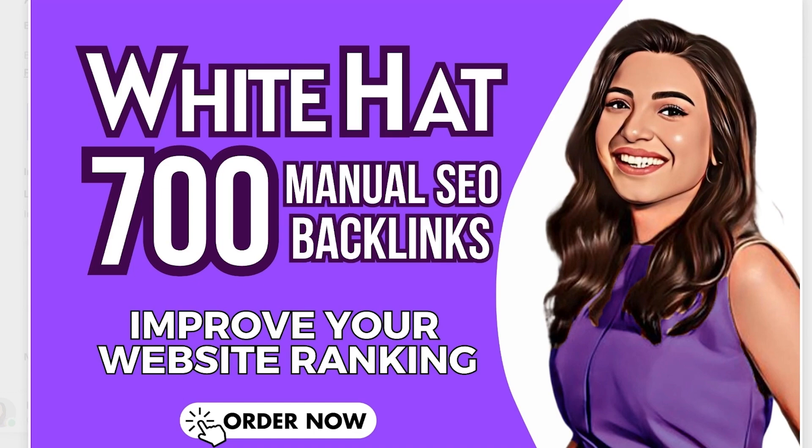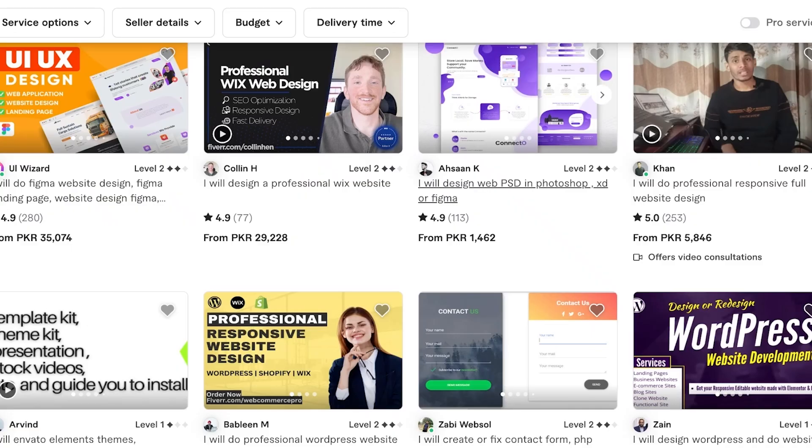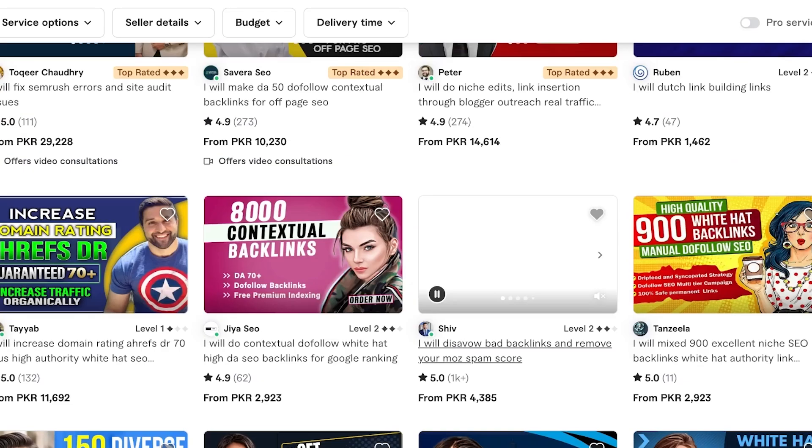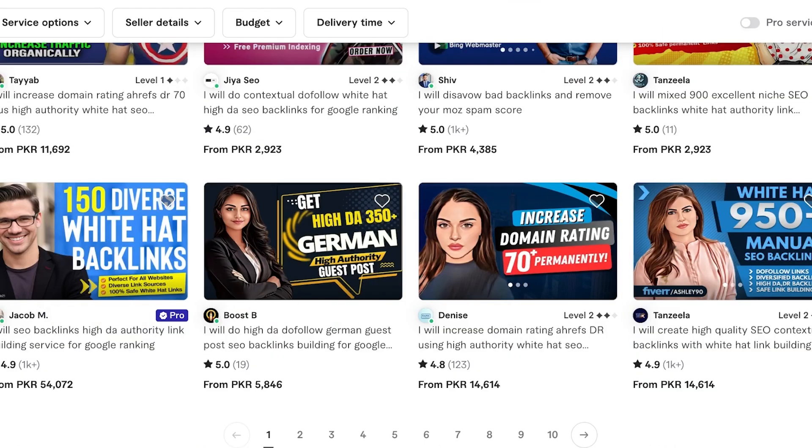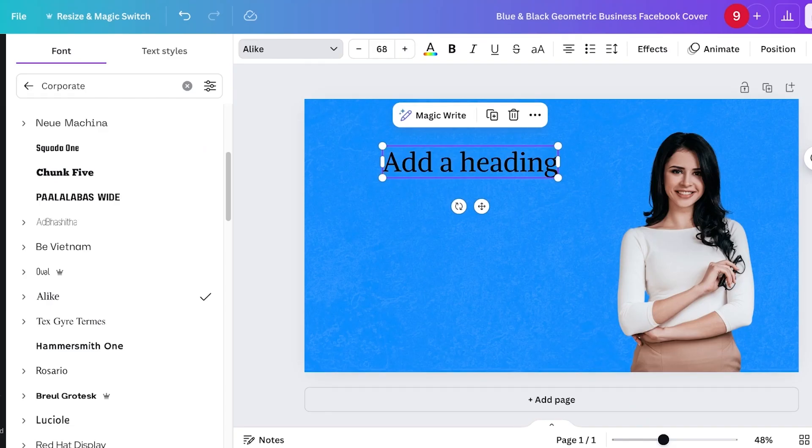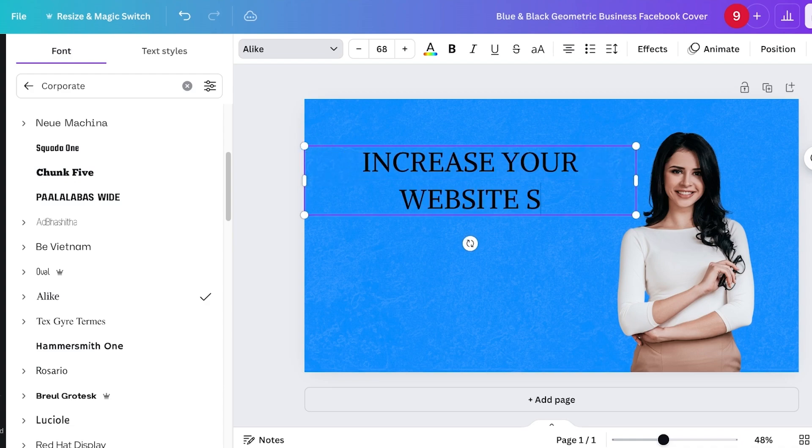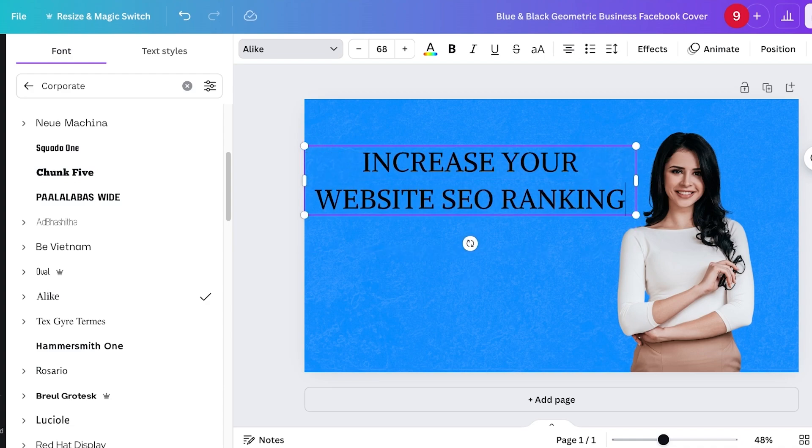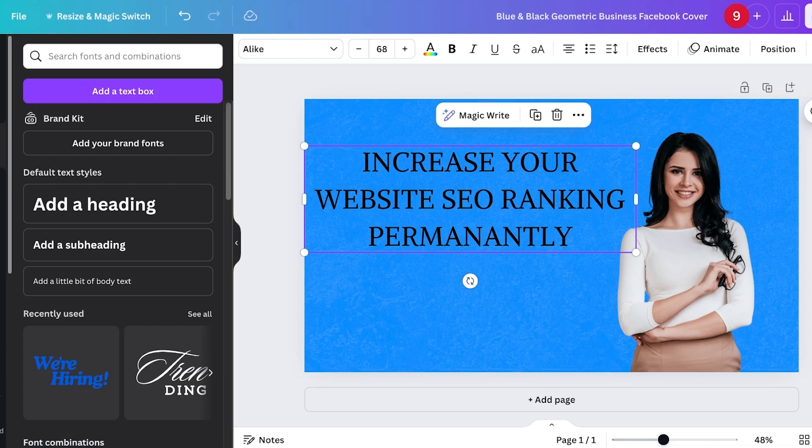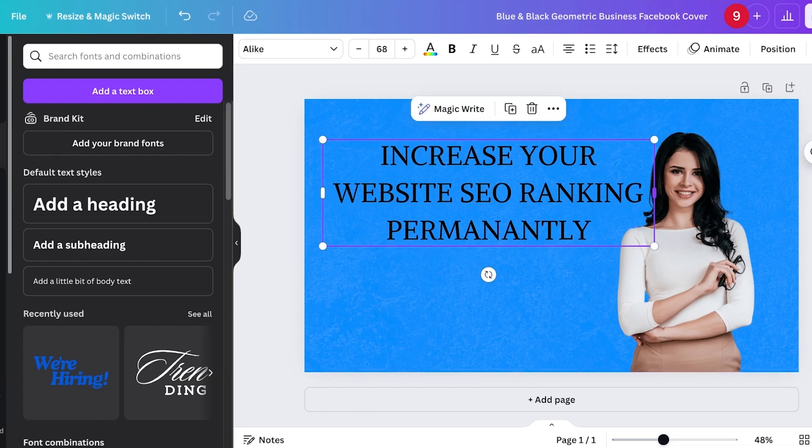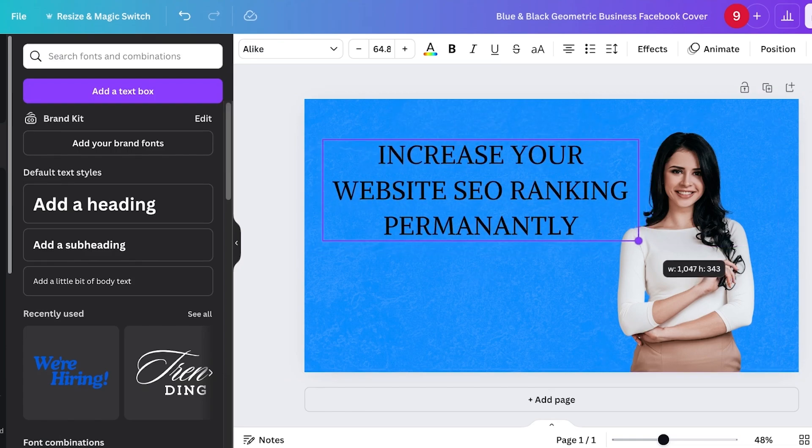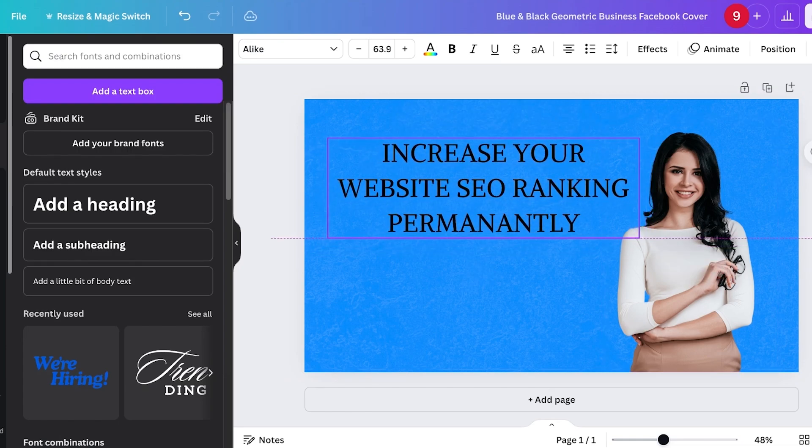I'm going to create a listing like this one. I think I'm going to go with SEO services. I'm going to add Increase Your Website SEO Ranking Permanently like this. Then I'm just going to resize this a little.